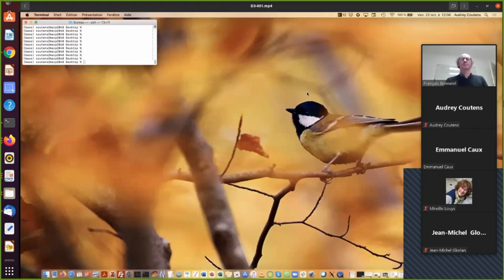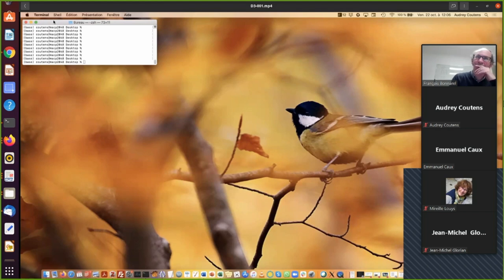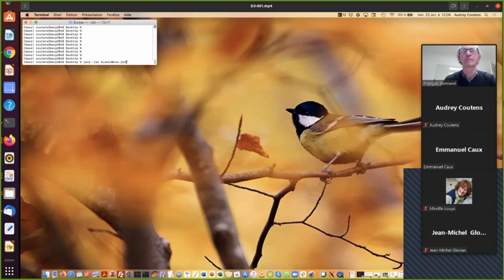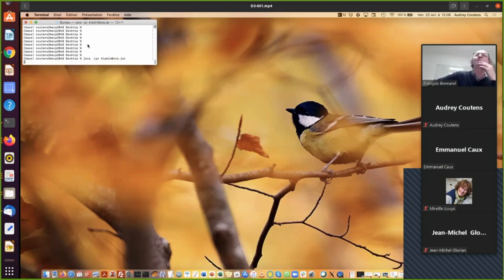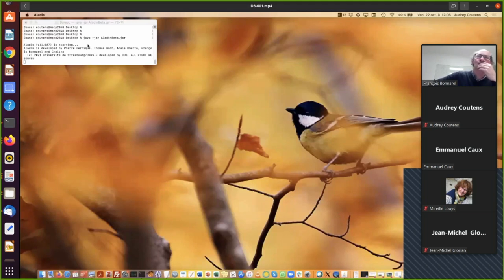Hi, everybody. So welcome to the first part of this demo. So first, we are going to start Aladdin. So for that, you open a terminal, you go to the right directory and you start java -jar AladdinBeta.jar.